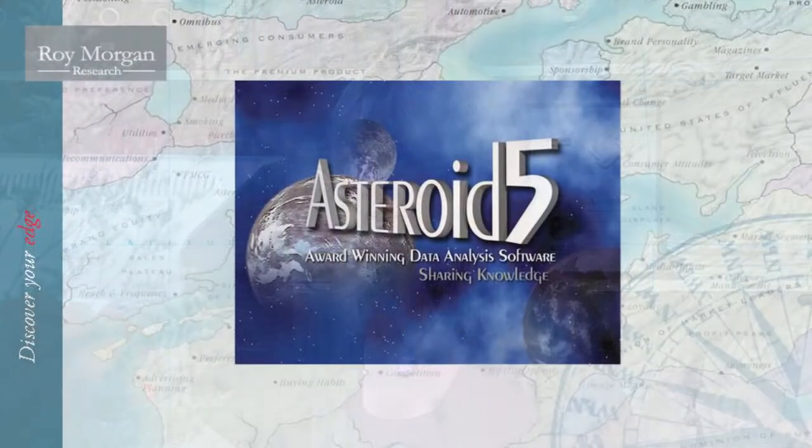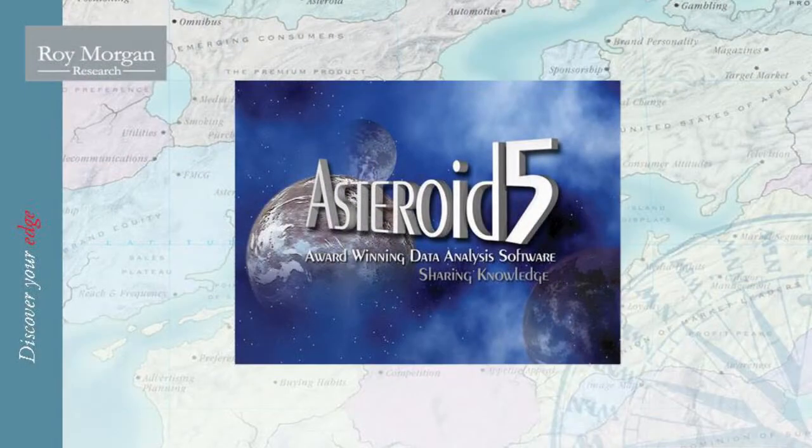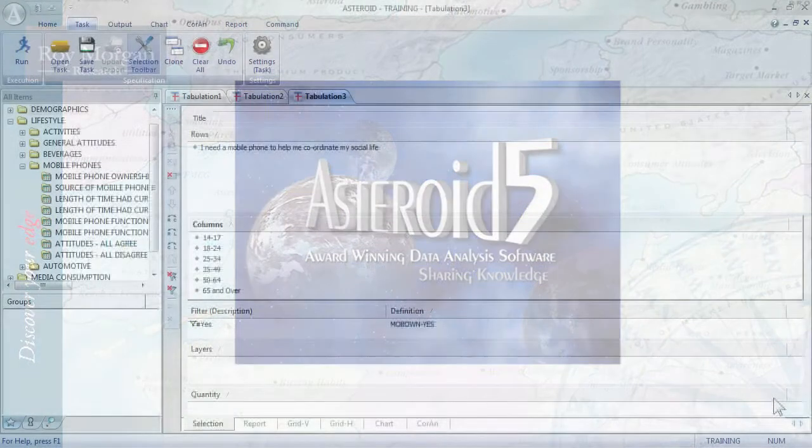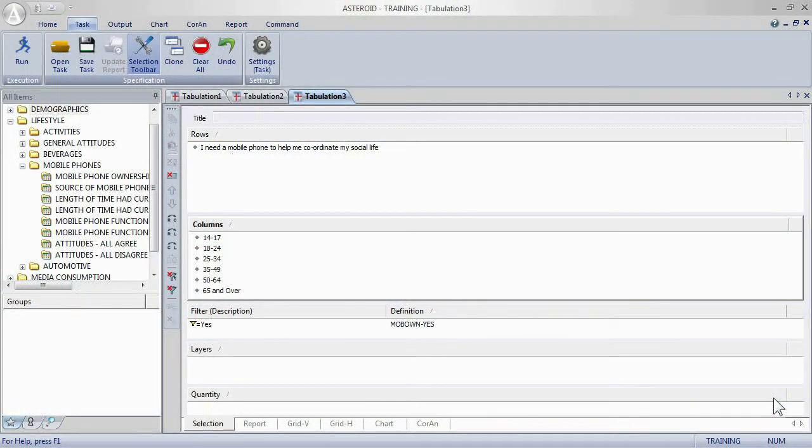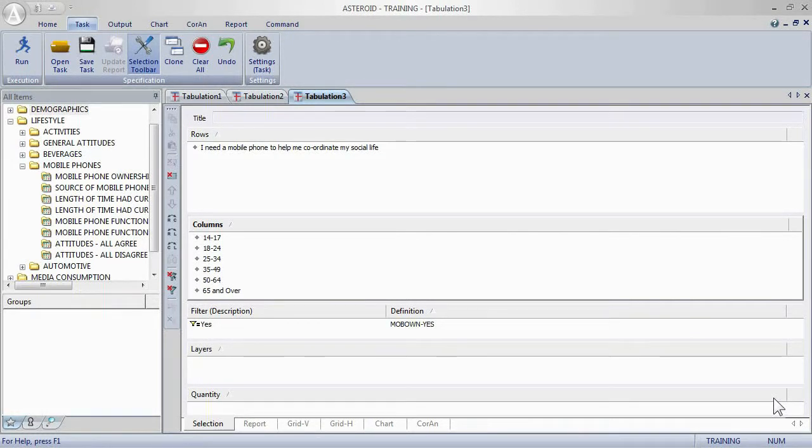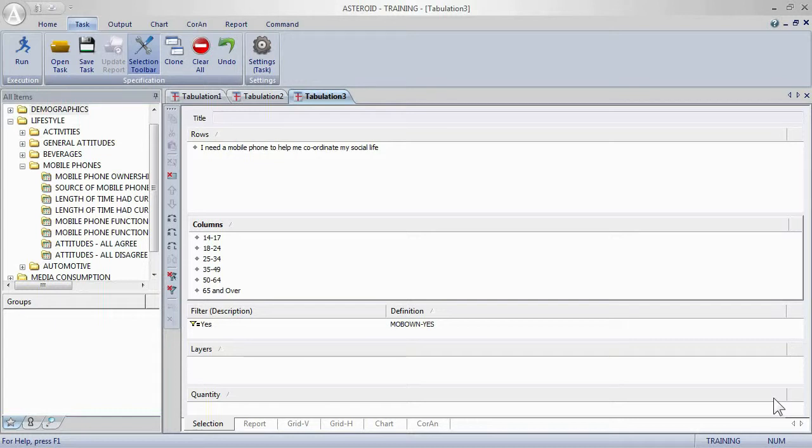Now we're going to look at adding layers into a table and understanding the data. I'm going to continue with the last table that I created. This time we have an objective of investigating the relationship between agreeing I need a mobile phone to help me coordinate my social life and use of the different features of the phone, and we're going to compare male and female responses.